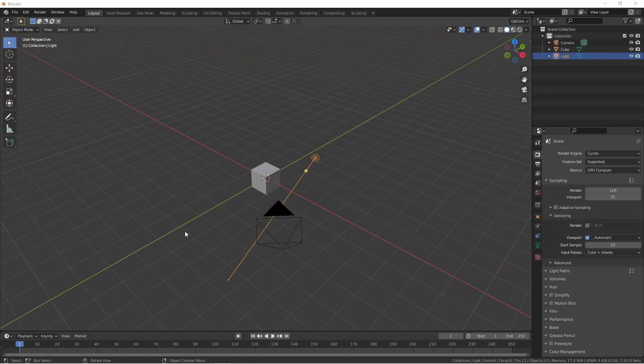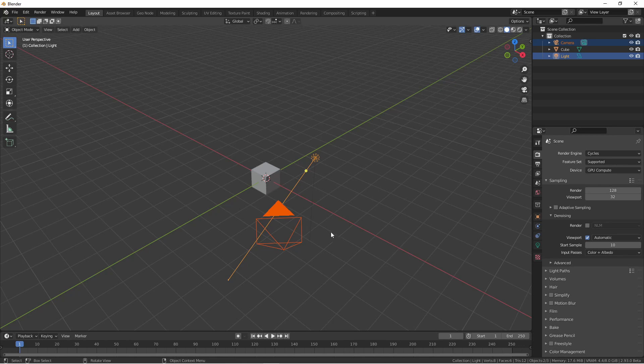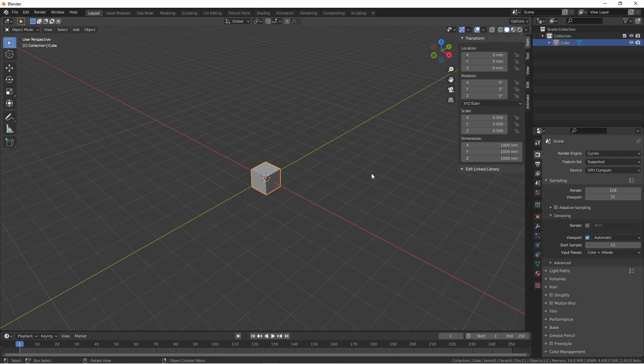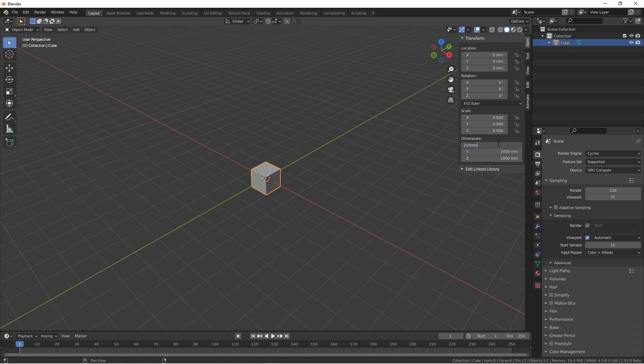To start with, let's get rid of our camera and our light, as we're not going to need them in this tutorial. We're going to use our cube to make our piece of paper that we're going to duplicate into our stack. Opening up the N panel, we'll set the dimensions of this piece of paper. We're going to set it to a standard letter-sized piece of paper, which is 210 millimeters by 279.4 millimeters by 0.1 millimeters thick.